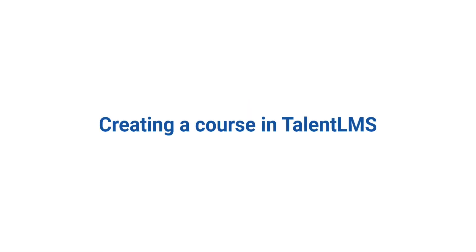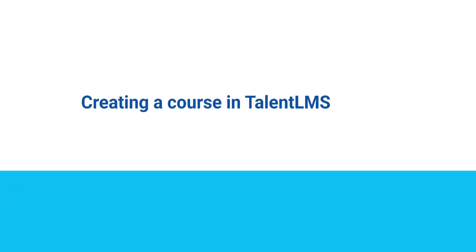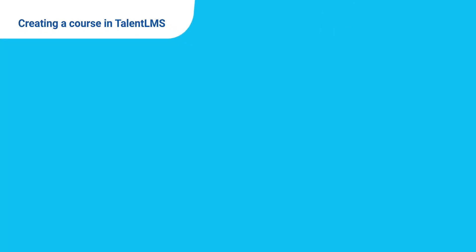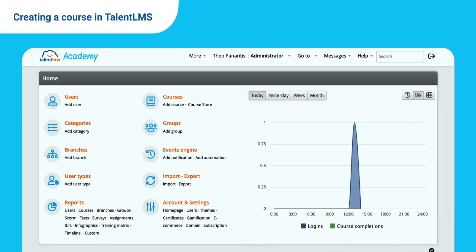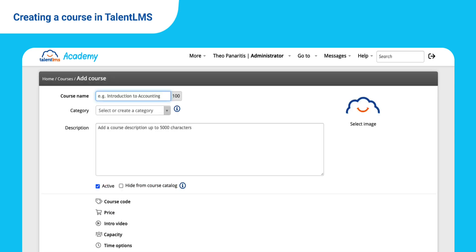Welcome to a short overview of TalentLMS. I'm Monica and I'll show you how to build a professional course on our platform. Let's get started! From your account's homepage, go to Courses and click Add Course. Let's create a course on how to boost your negotiation skills.